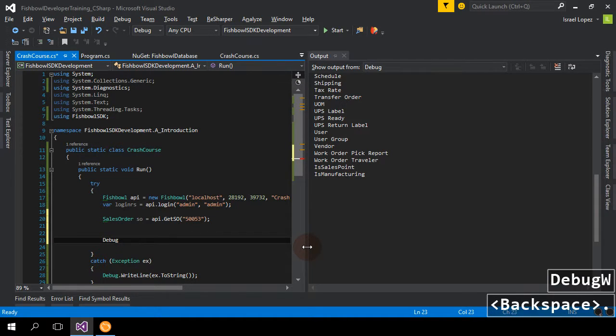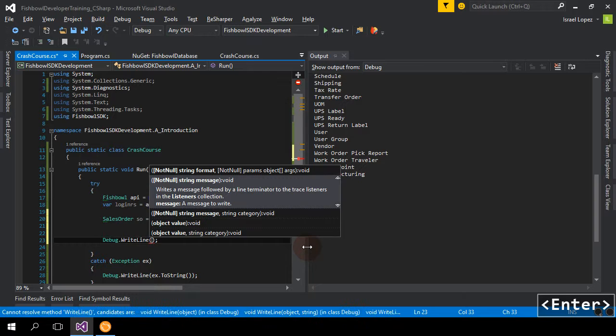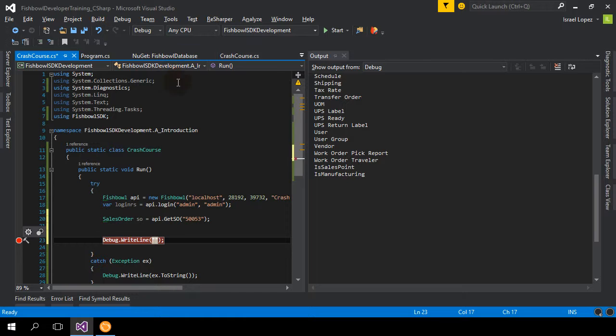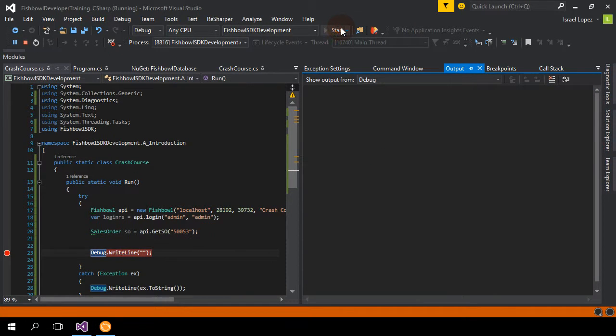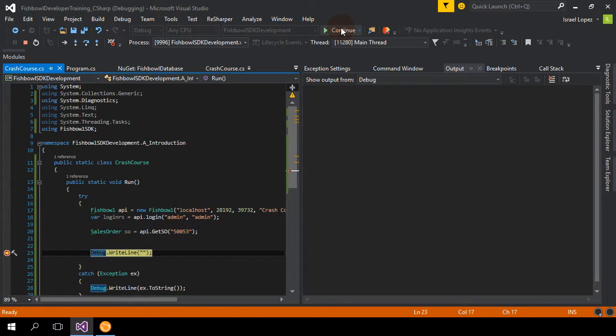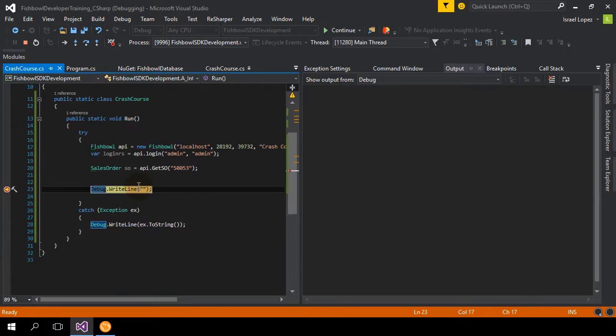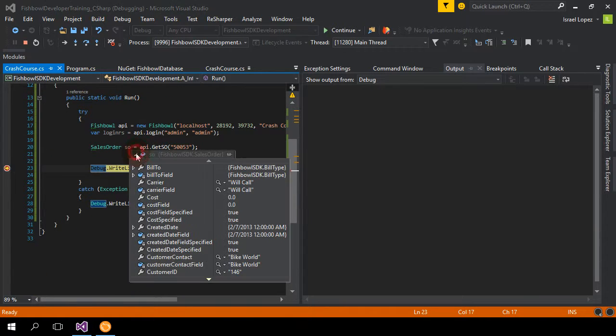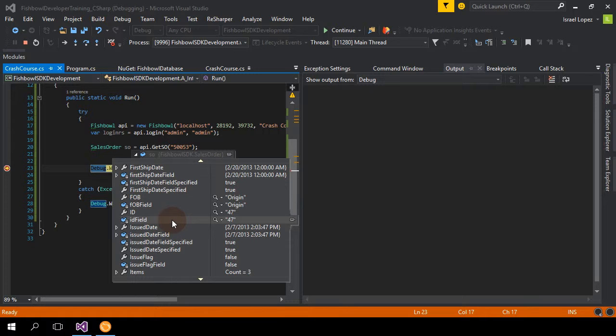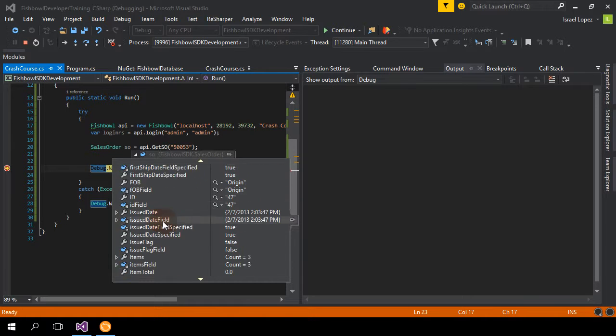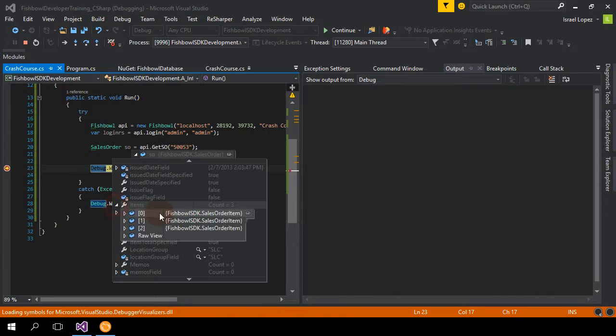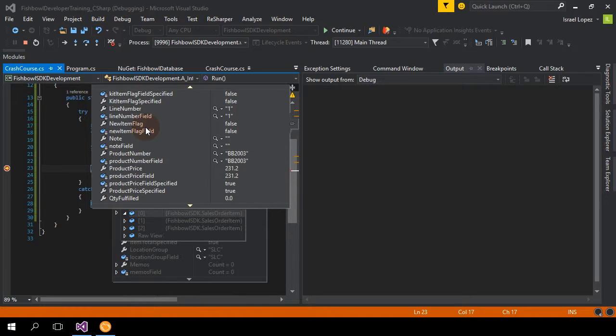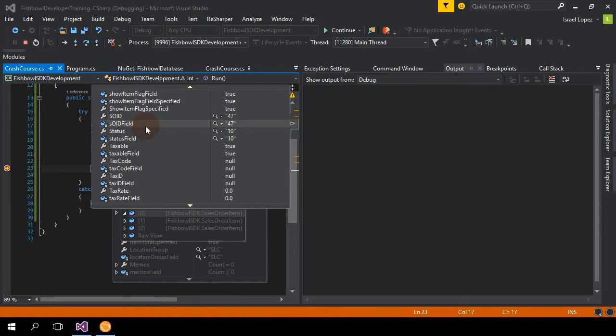And here I'm just going to do, do a debug, write line. And we're going to just break on that point. Go ahead, give that a run. Let it break. And within the sales order object, we can expand that. Let me scroll up a little more. We can expand that to see all the different object methods, properties within the object. And we get items, get the sales order item, expand that. We got all this nice, awesome data. And that's pretty much it.